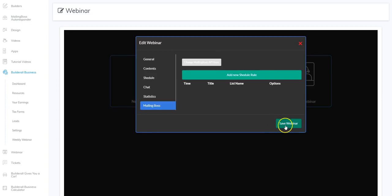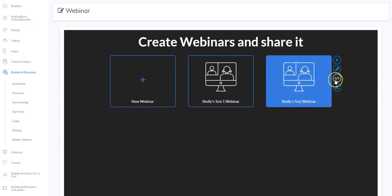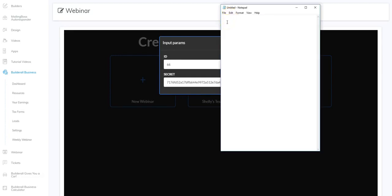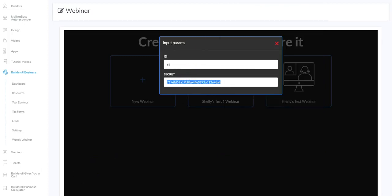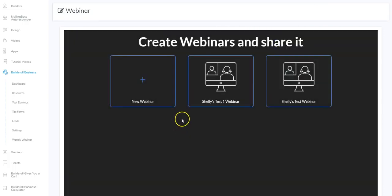Once everything is filled out correctly, click Save Webinar and it's ready to add to a web page. To do that we'll use the code. I'm going to click the code button and instead of bouncing back and forth I'll open a notepad — the ID is 66 and I'll copy the secret and paste it into the notepad so I don't have to keep coming back to this window.